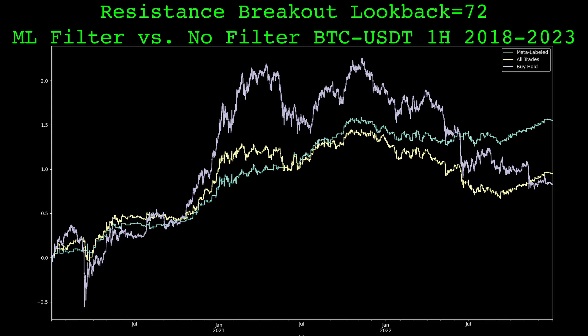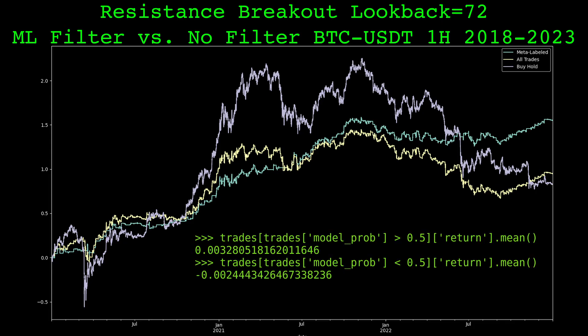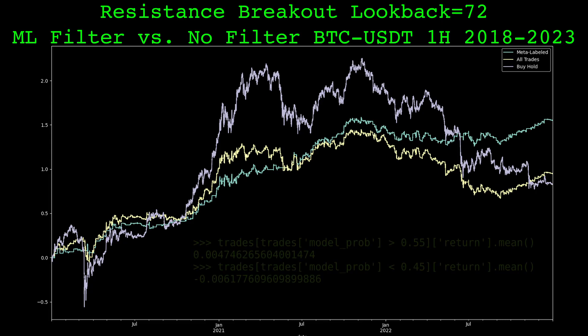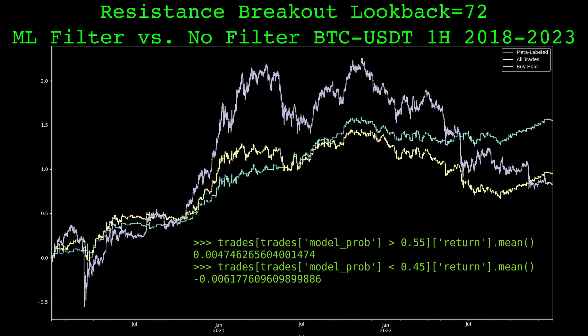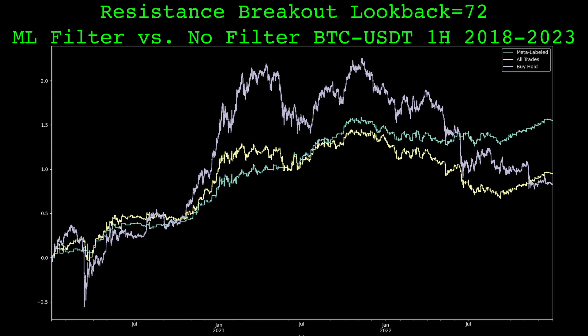By utilizing meta labeling, we have turned a pretty lackluster strategy into a decent strategy. When the model's predicted probability of a profitable trade is less than 50%, the average return is negative — so a short trading strategy could be considered when the model predicts a false breakout. If we adjust the probability thresholds to 55% and 45%, it improves the average trades even further. There's quite a bit more to experiment and improve on here, but my goal with this video was to show the trendline breakout strategy and a simple example of meta labeling. A meta labeling setup has a lot of moving parts, and it's difficult to explain everything in detail, so I hope this video was still interesting or informative. Thanks for watching.